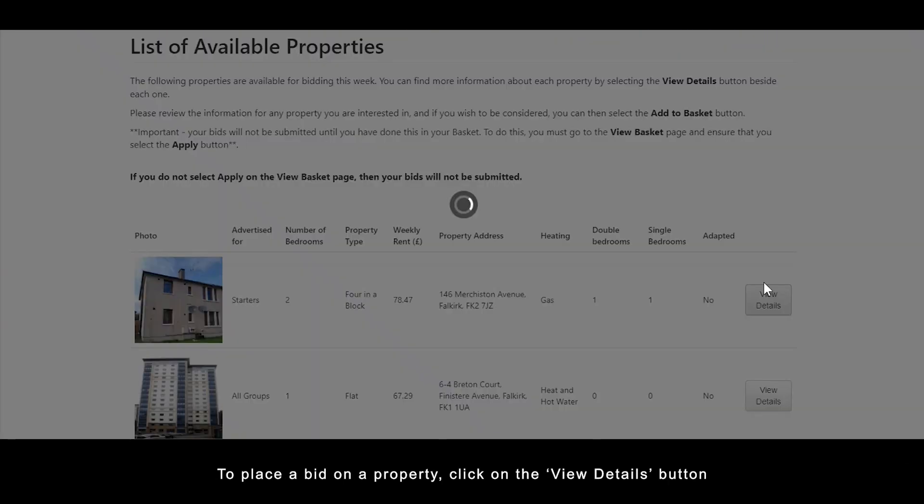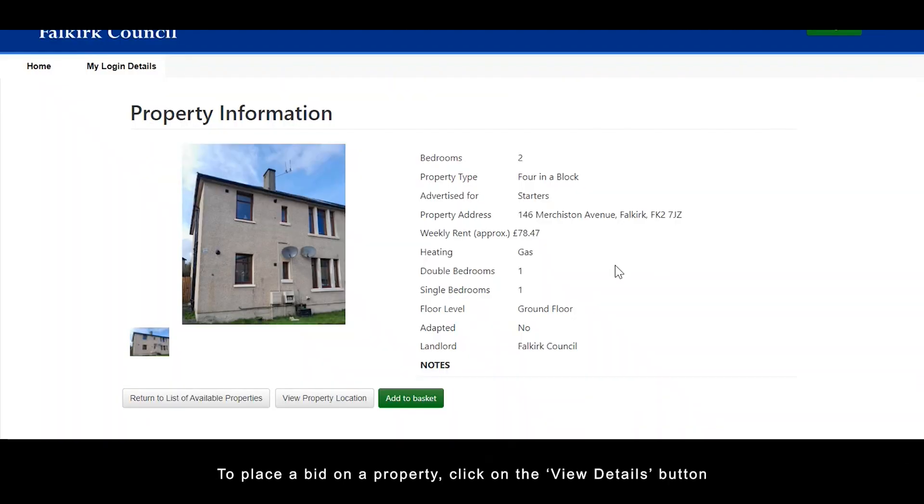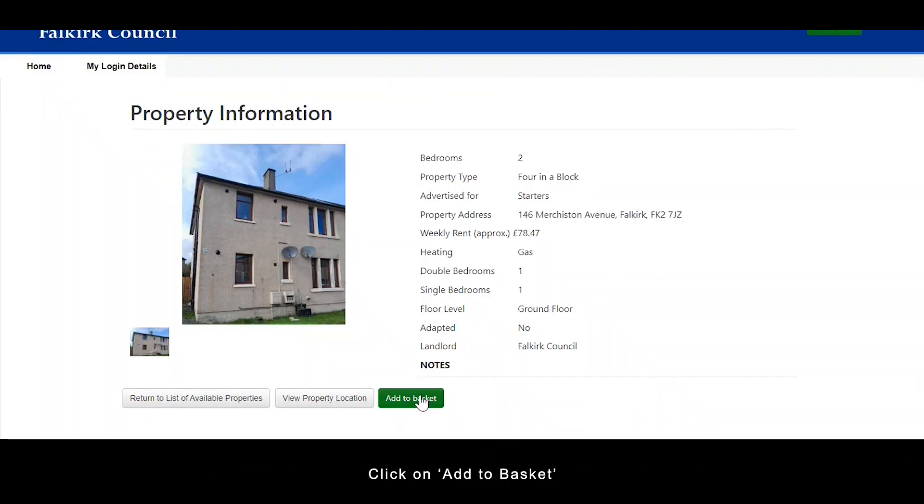To place a bid on a property, click on the view details button, then click on add to basket.